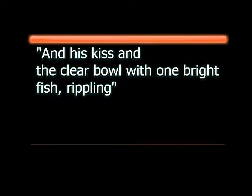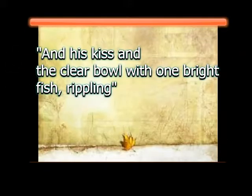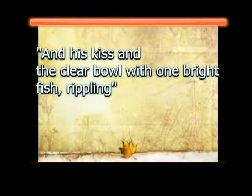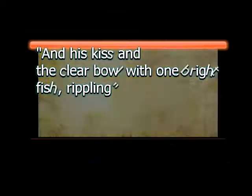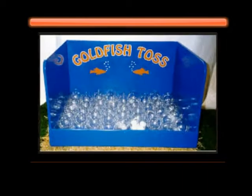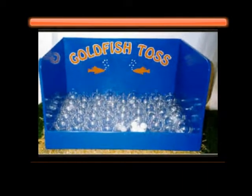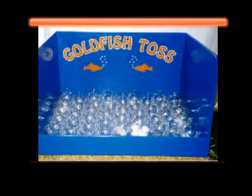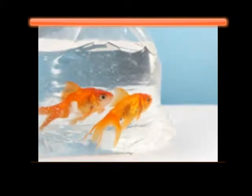Another quote from the poem is, and his kiss in the clear bowl with one bright fish. Usually at carnivals they have the game where you can win a fish by tossing a ping pong ball into the bowl or other ways. And that's what I thought of when I read this line, because they're on the carnival topic.